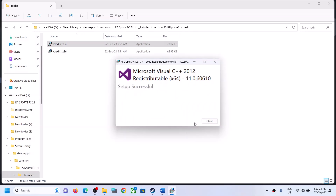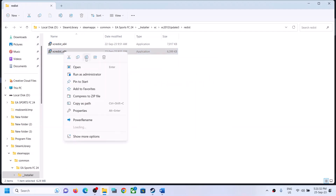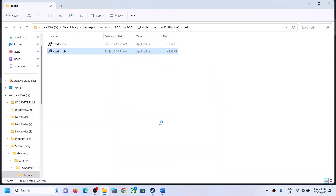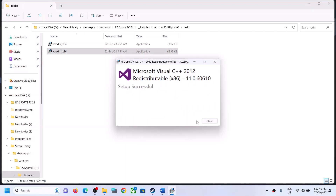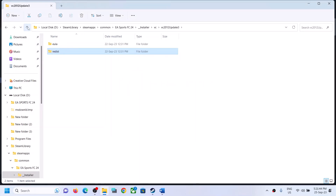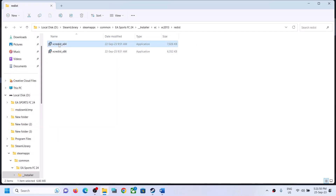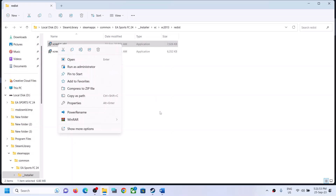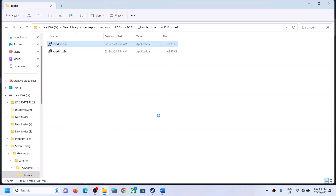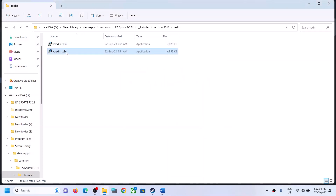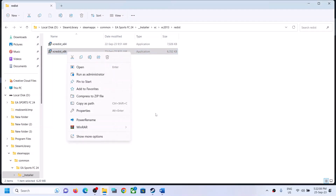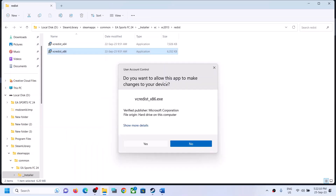Click Yes to allow, then click Agree and Install — if you see Install, click Install; if you see Repair, click Repair. Click Yes, then run the second exe file as administrator. Click Yes to allow, agree and install. Go back and do the same with the 2013 VC folder — right-click and run as administrator. Click Yes to allow. If you see Repair, click Repair; if you see Install, click Install. Always run these files as administrator.